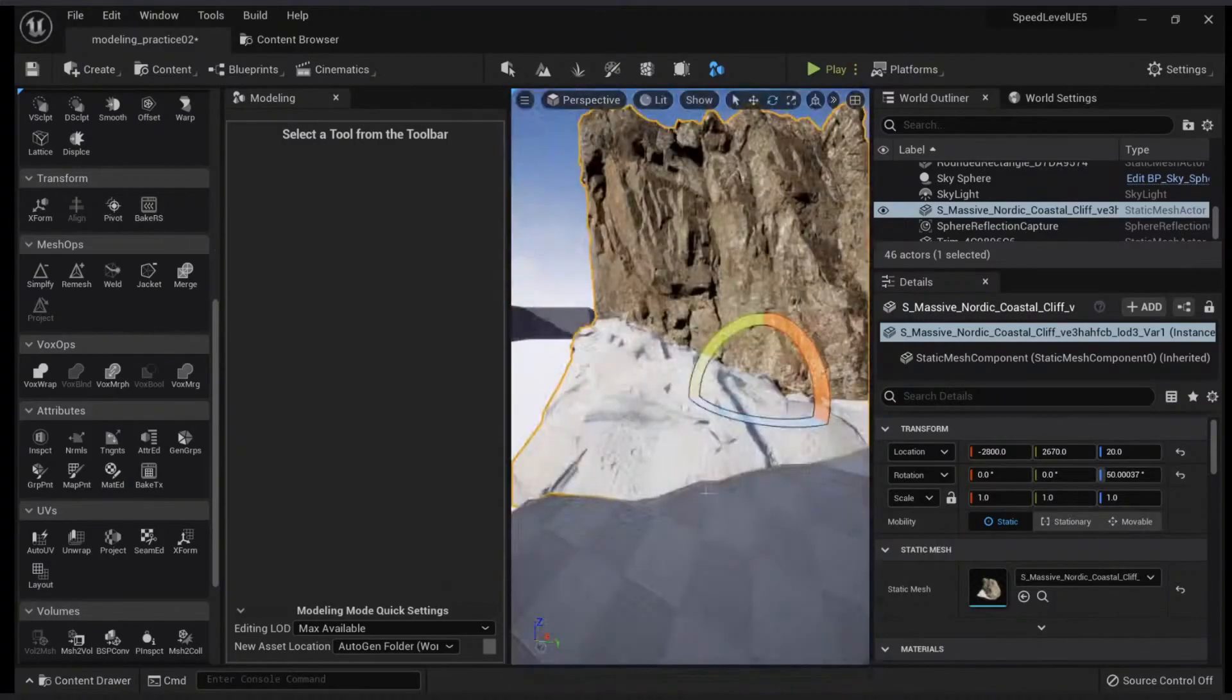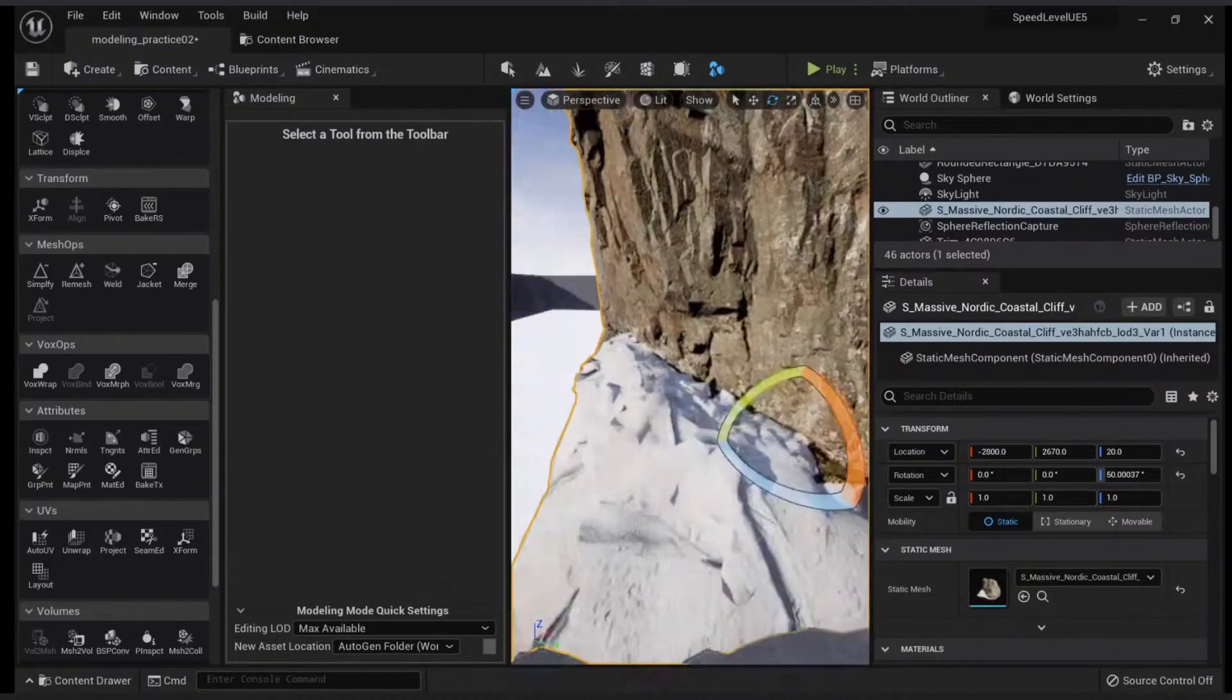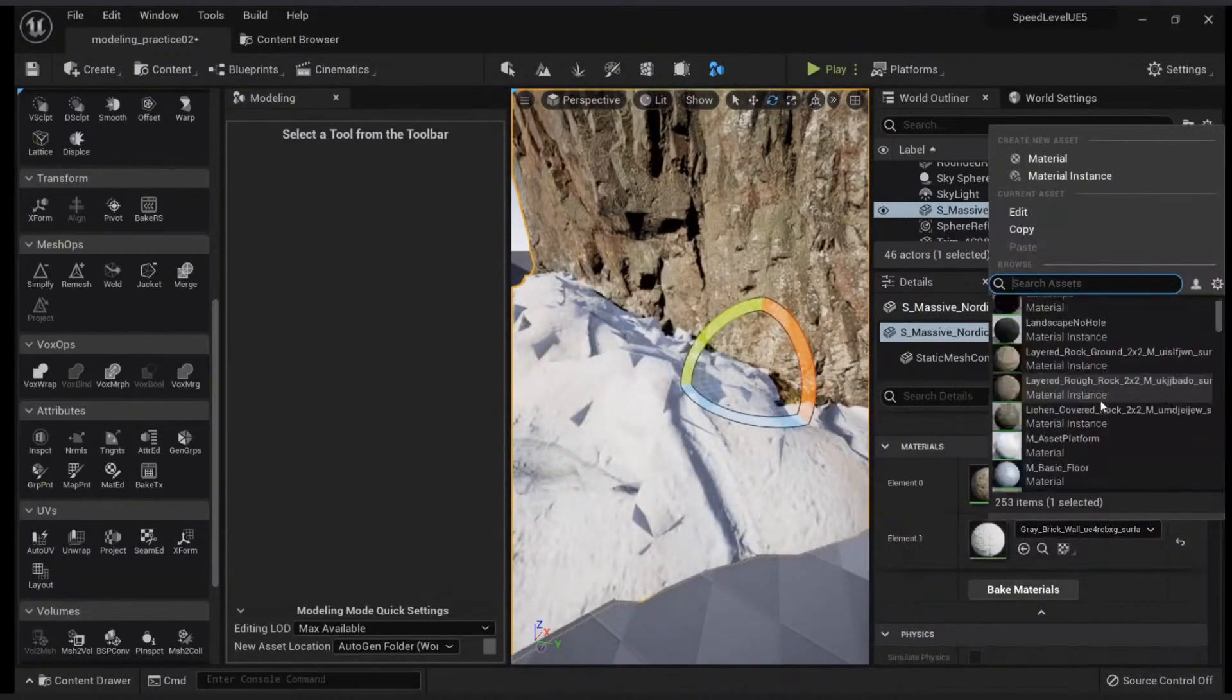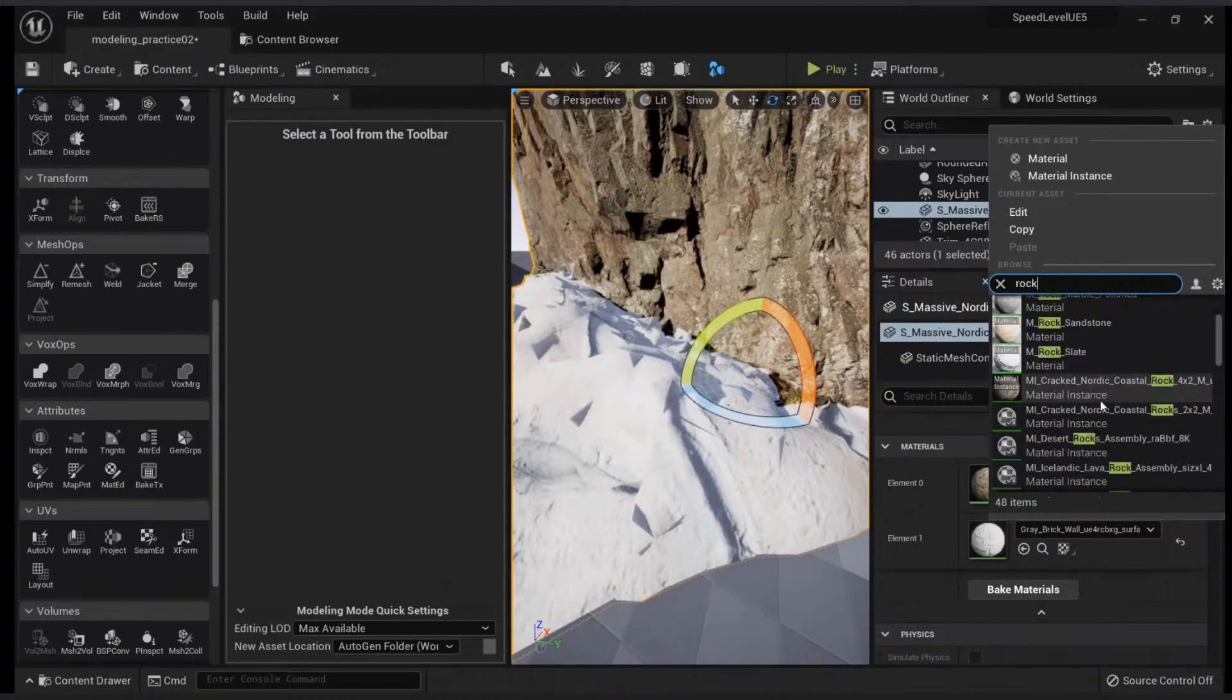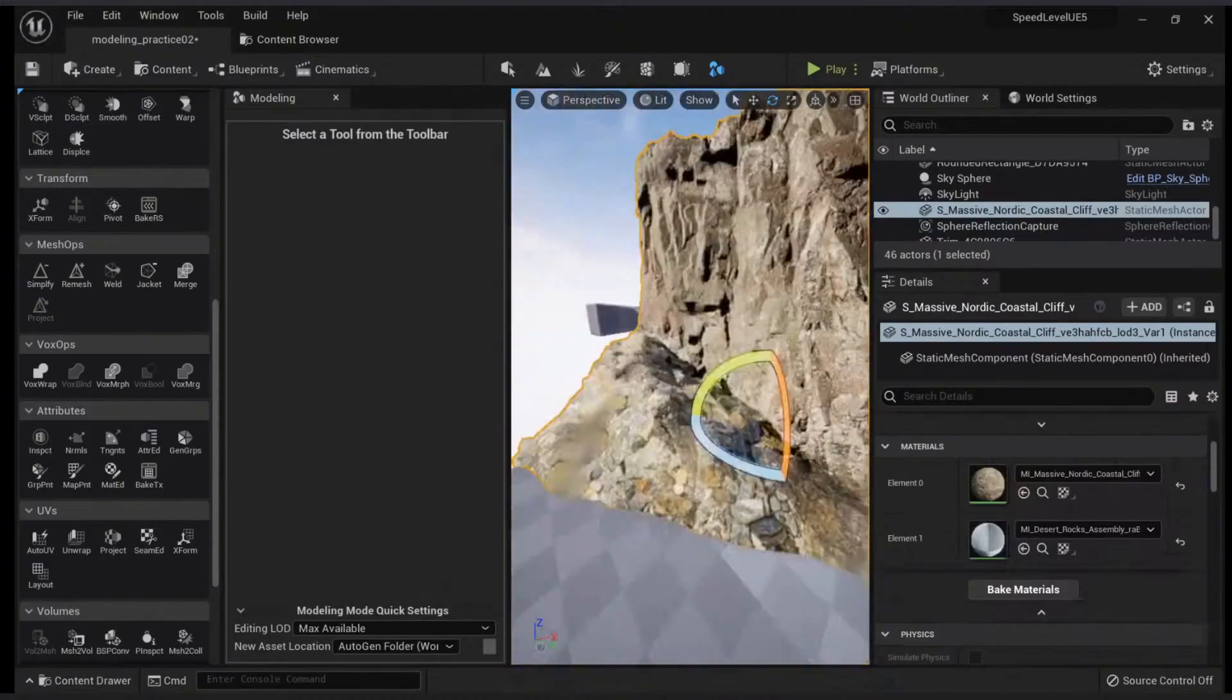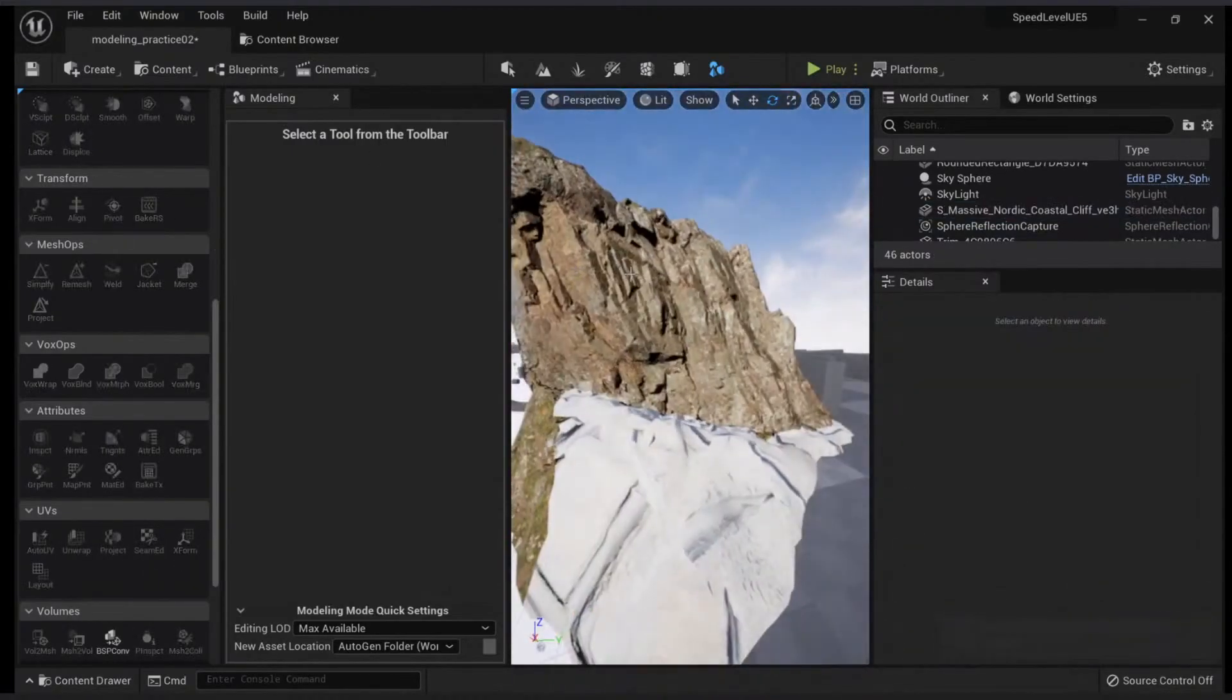How cool is that? You can do the same and apply different materials. Like if you don't like this one, let's just take a rock here, something like this. You can apply different materials very easily to your surfaces.